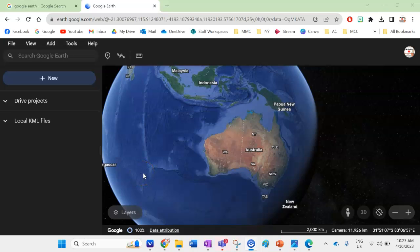Hello geography fans and welcome to this how-to video on how to make a map using Google Earth and Microsoft Paint. I'm going to show you how to make a map that has all of BOLTS. BOLTS are the things that maps need to have: border, orientation, legend, title, scale, and source. I'm going to show you how to use these free applications to make a proper map for your geography assignments.